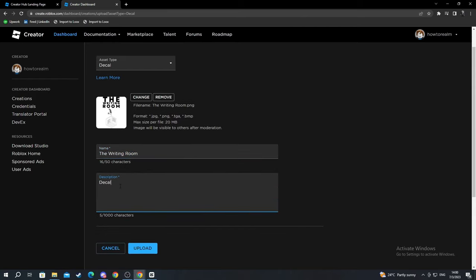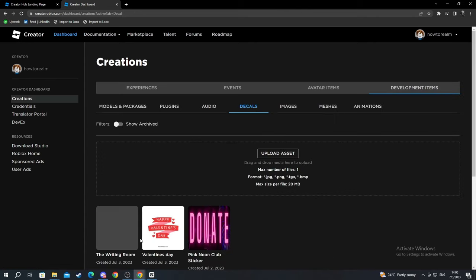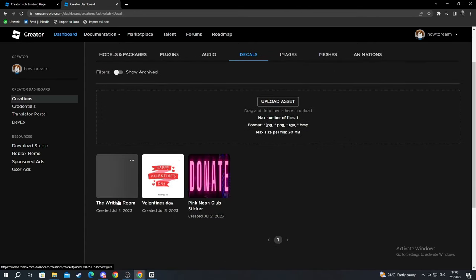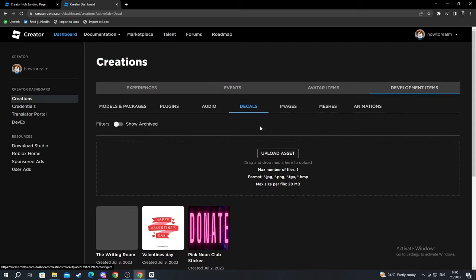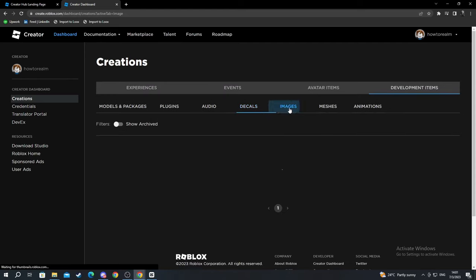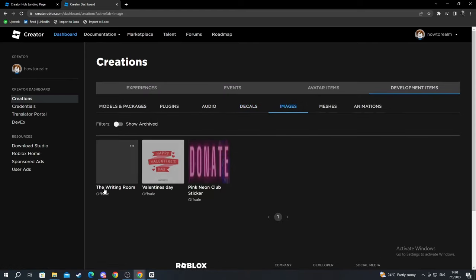You can add a description as well. After you are done with everything, you just press Upload. Wait for it to load. As you can see, it's currently added. I can go over to Images right here and see it's added as well.